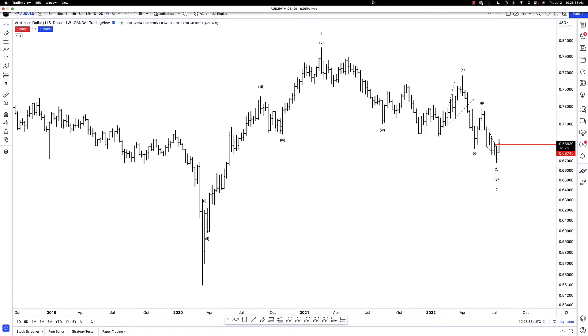Hello there, Maverick Traders. This is Emory with Maverick Currencies, and I'm here today to share with you my Elliott Wave analysis on the Australian dollar-US dollar currency pair.